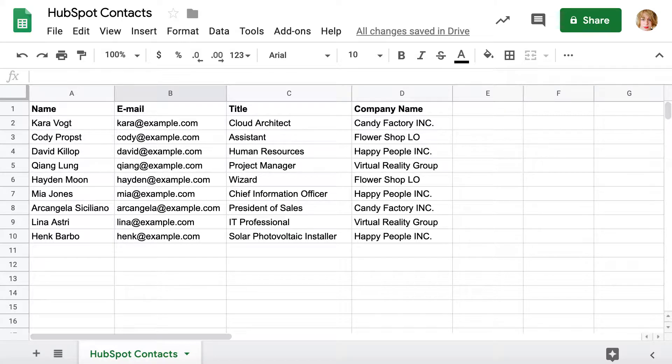If you have your contacts in a spreadsheet, Import2Wizard will help you to upload them into HubSpot and link to a related company in a few simple steps.